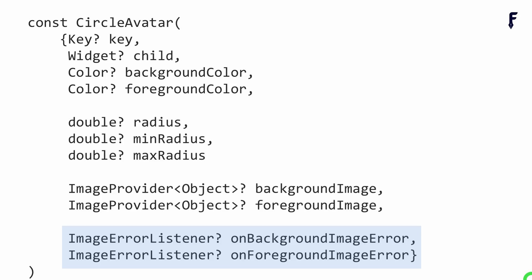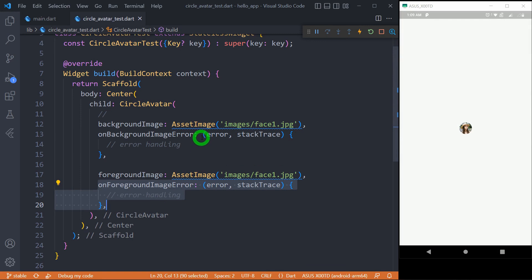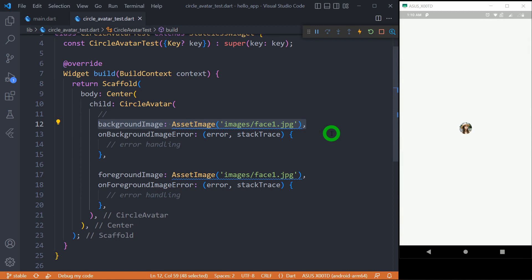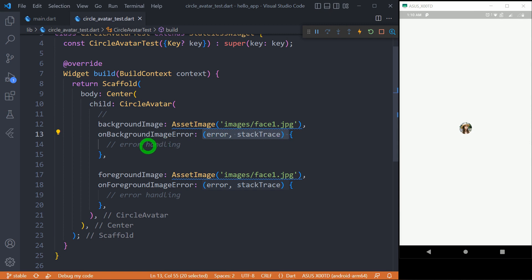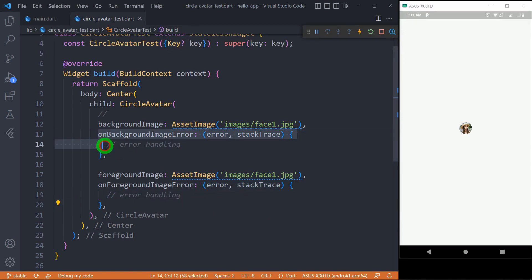Let's talk about the last two properties that handle errors when the background or foreground image is not available. Both onBackgroundImageError and onForegroundImageError require a callback function that takes an exception as the first parameter and a stack trace as the second. If the background image is unable to load, instead of crashing the app, this callback executes so you can handle the error condition. The same applies to onForegroundImageError. Note that to use onBackgroundImageError, the backgroundImage must be provided — its value should not be null.